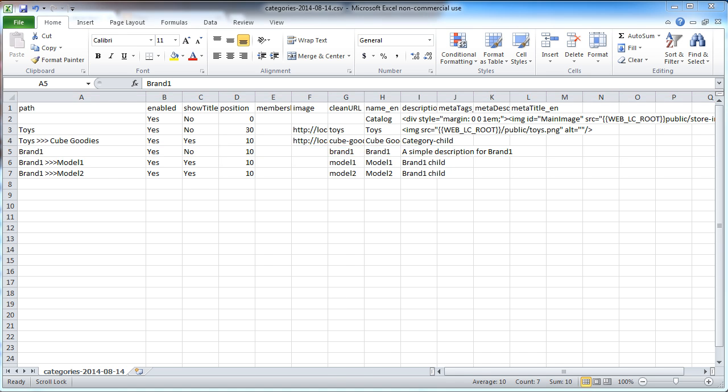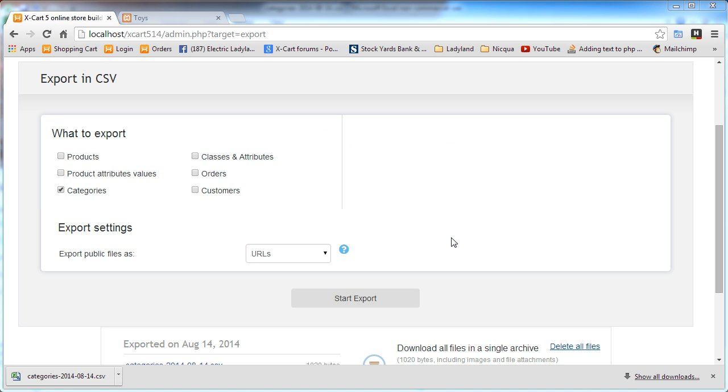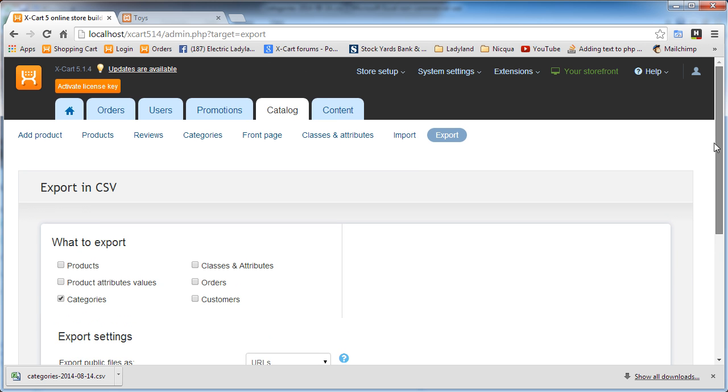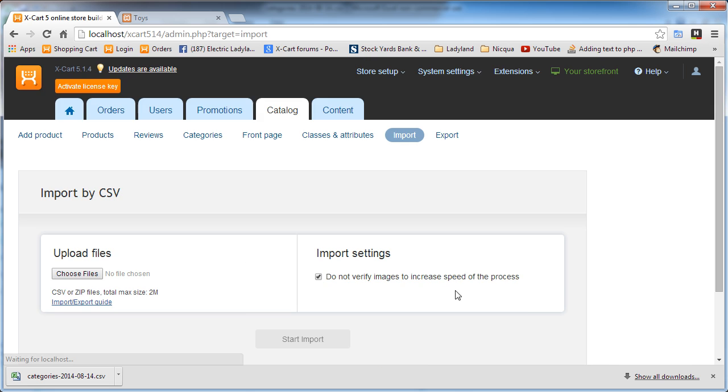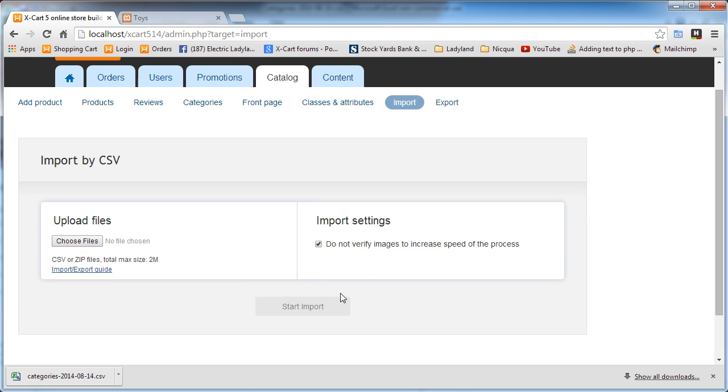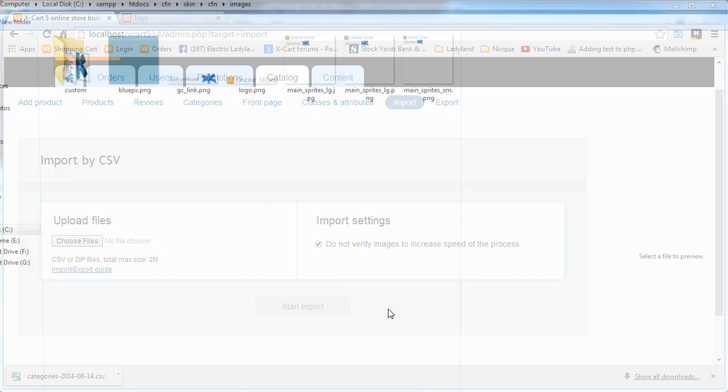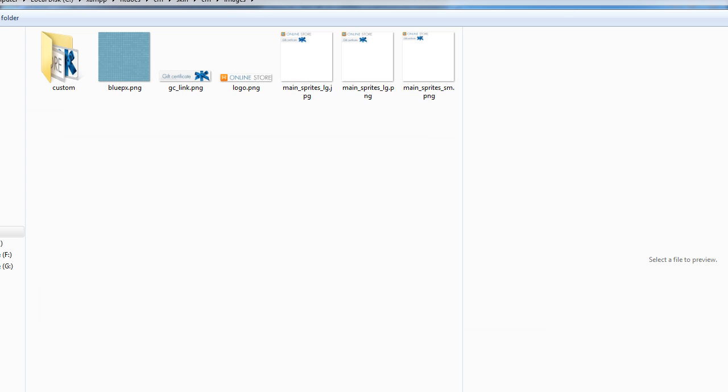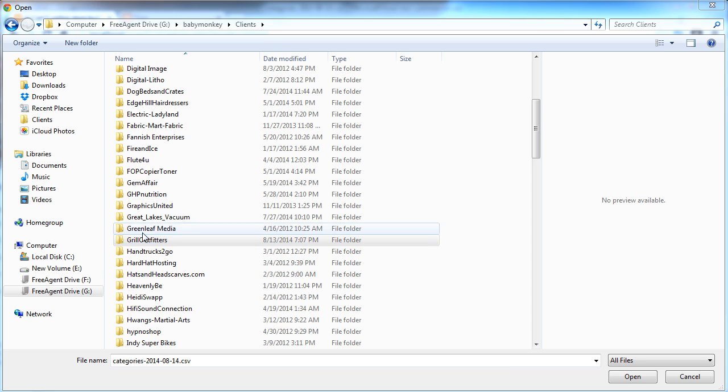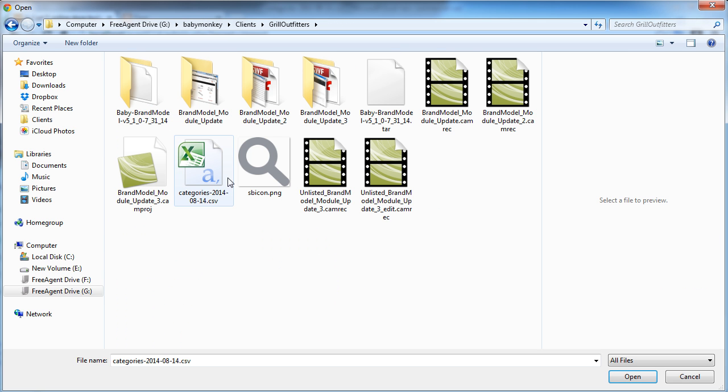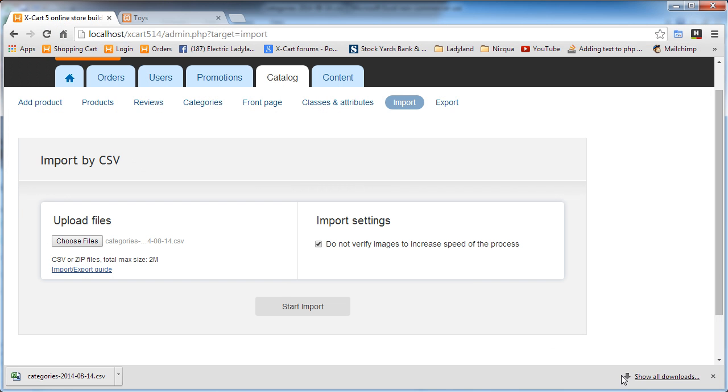All right, let's see how it imports. So we'll just pop over here. Go to import. We'll choose our file. There it is. We'll open it. And we will start import.